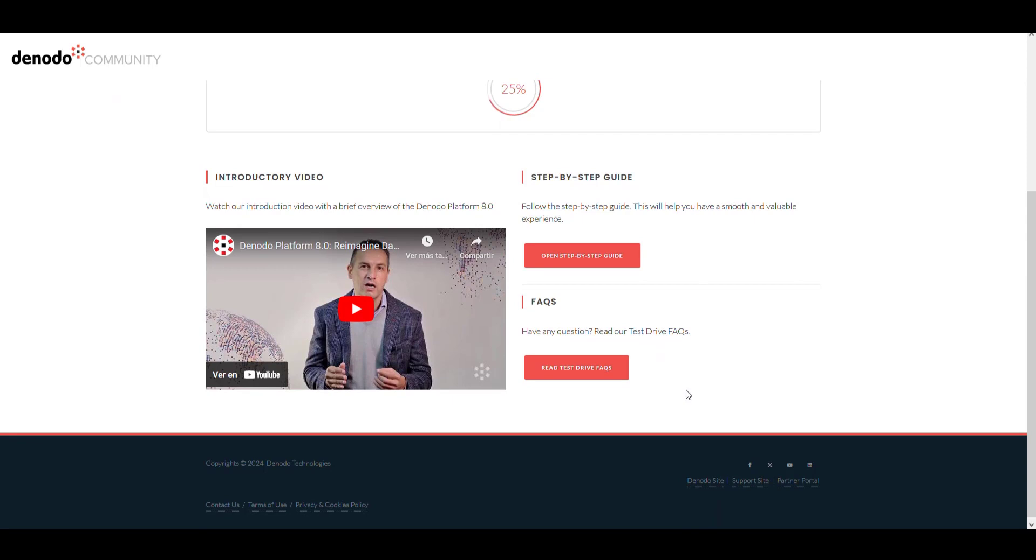First of all, to help you with your progress in this test drive, there is a step-by-step guide that you can follow for building your virtual model in the Lenovo.